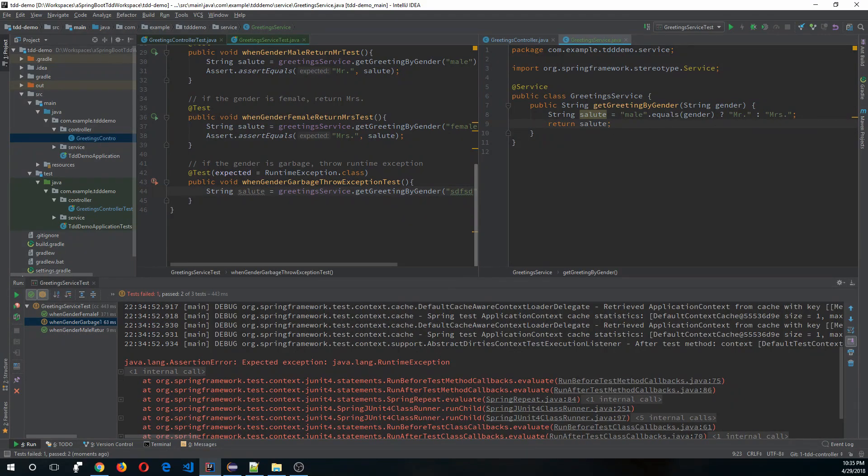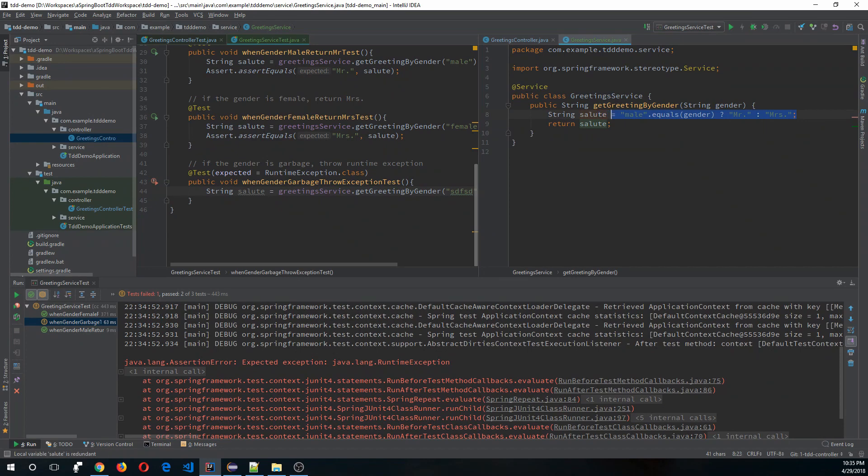So to fix that, we have to write this in a different way. If male.equals sender, return Mr. Else if female.equals sender, return Mrs.